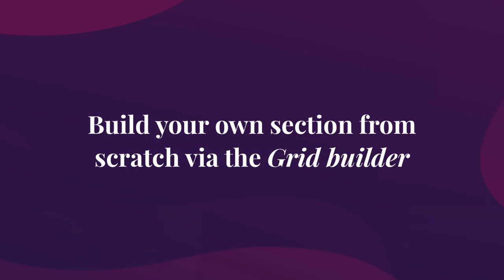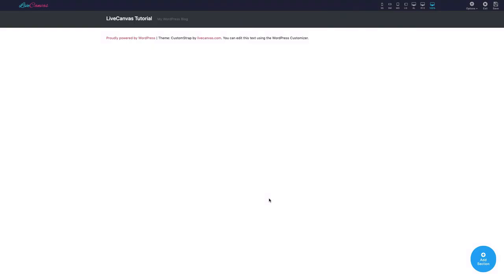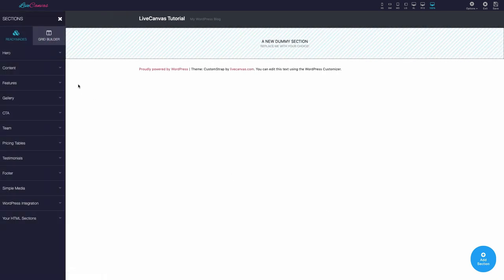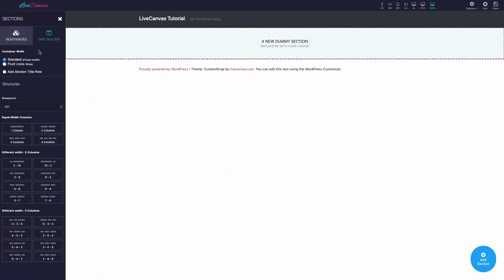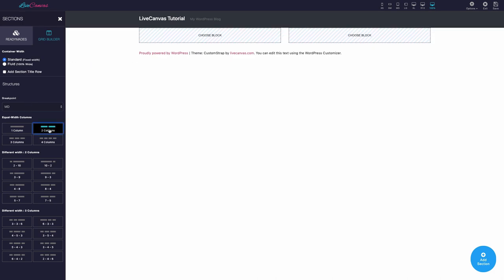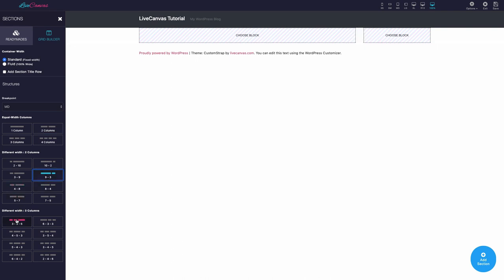Build your own section from scratch via the Grid Builder. You can use the Grid Builder to divide your horizontal space into columns that vertically stack on screens under a certain width. The classic responsive behavior. Let's click on Add New Section and choose the Grid Builder tab in the panel. As you can see, there are a number of useful ready-made grids, covering the typical needs, and customizable via simple options.